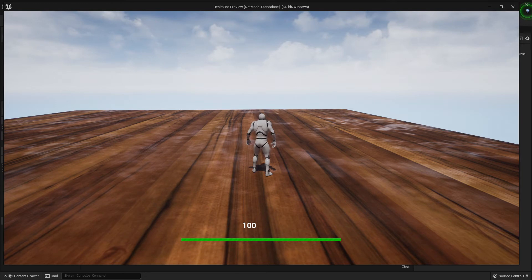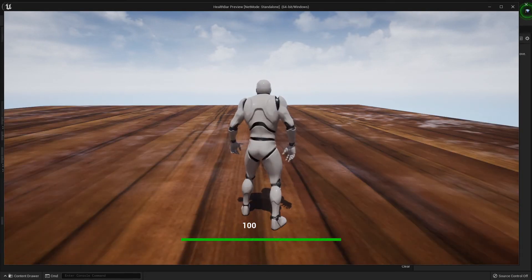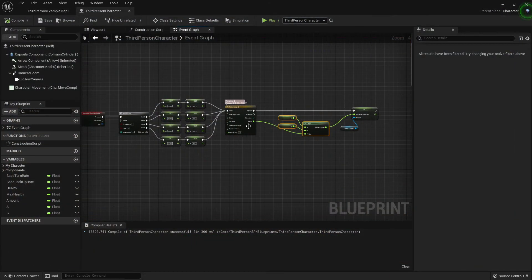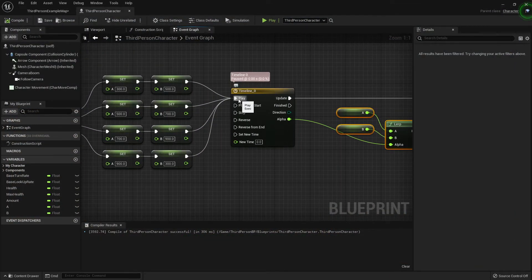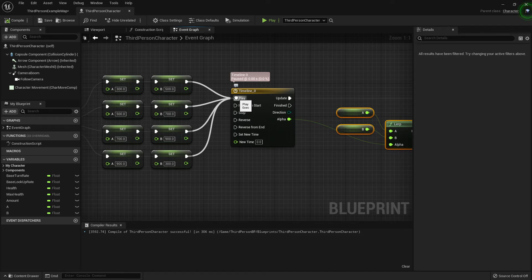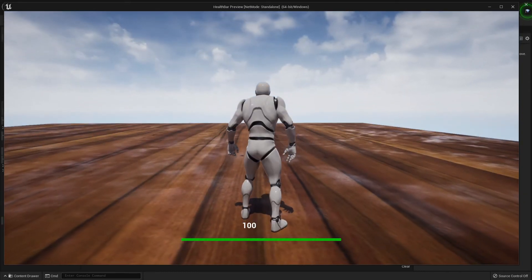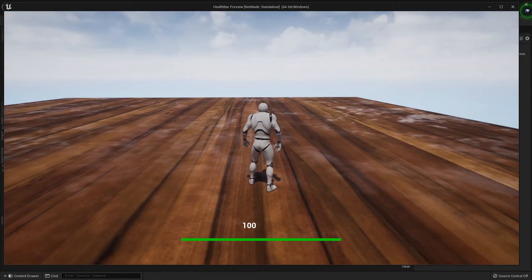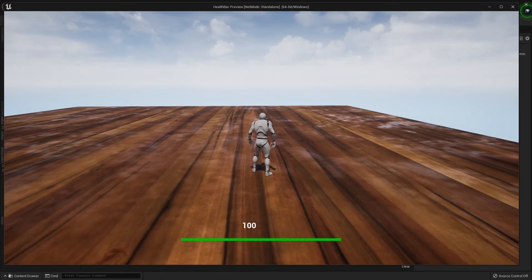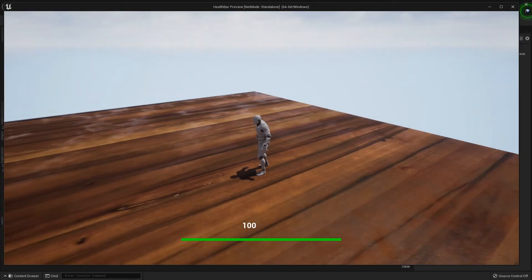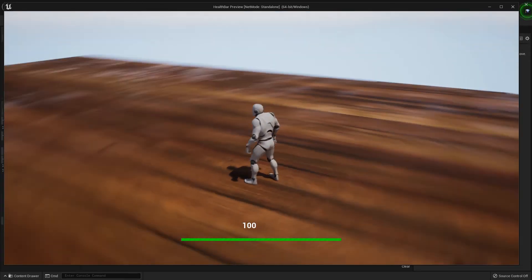You'll notice it's only smooth the first time — that's because everything is plugged into Play. What we want to do is hold Ctrl, click, and drag to reconnect it to Play From Start instead. Now when you press V it smoothly goes to 500, then 700, then 900, then back to 300. That simple.